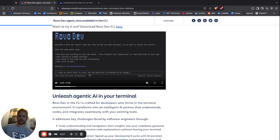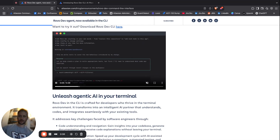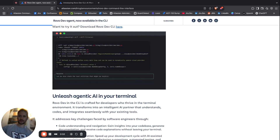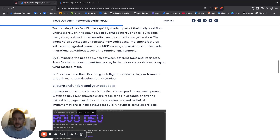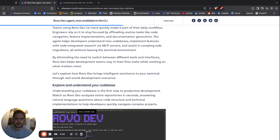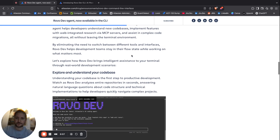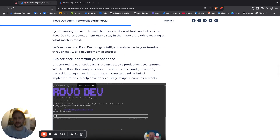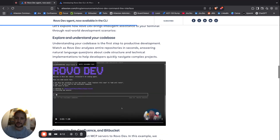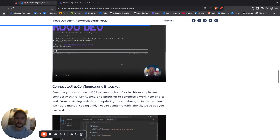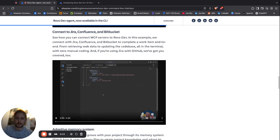This indeed works, and as you can see there is the writing of the — all right, so there are a lot of things. It's saying the agent helps developers to understand new codebases, implement features with web-integrated research with the MCP servers, and assist in complex code migrations, all without leaving the terminal environment. That's actually pretty nice. There is an understanding of the code base — there's a clip here, I'm not going to play it because it's one minute long and there's the whole explanation.